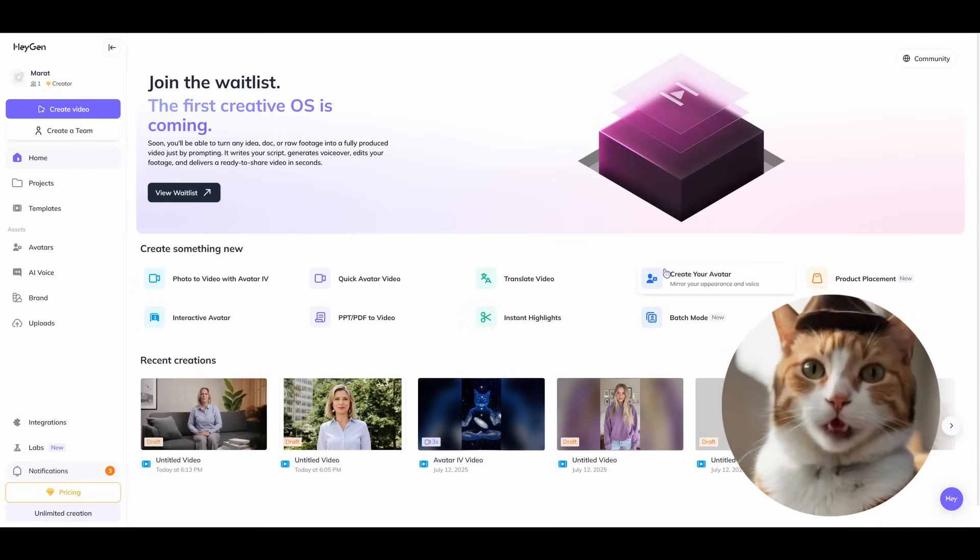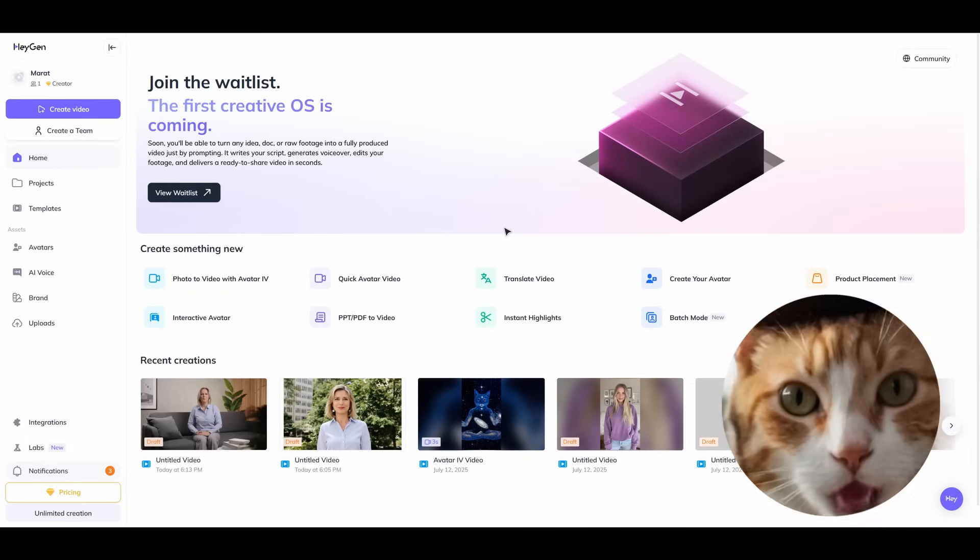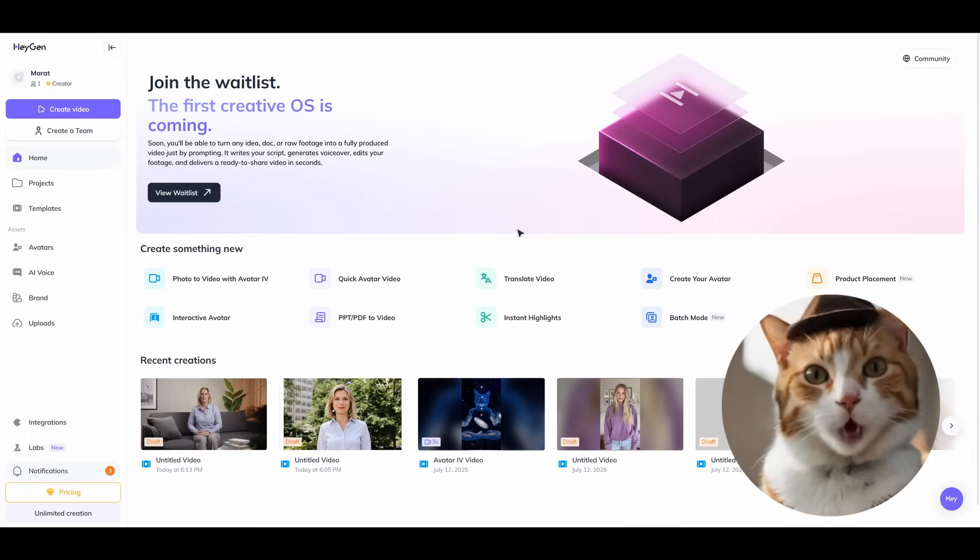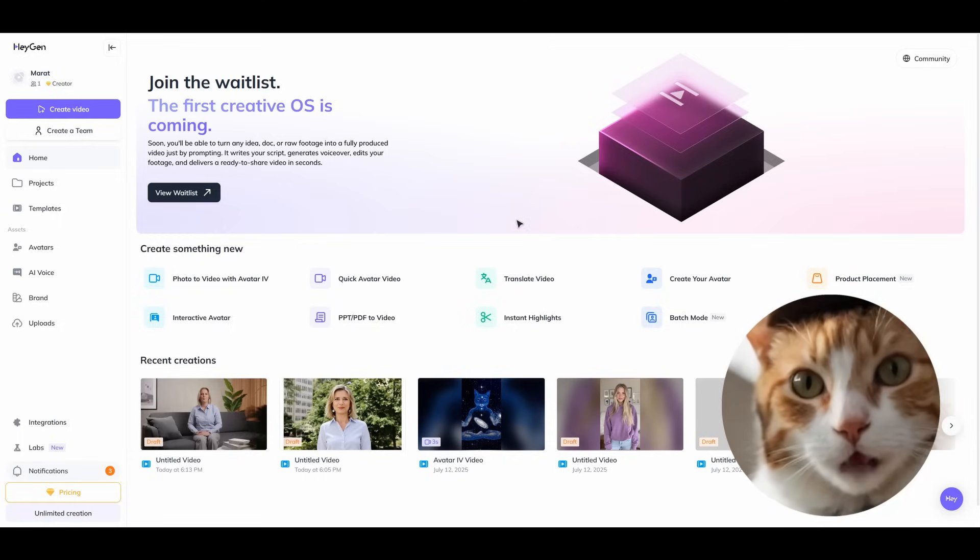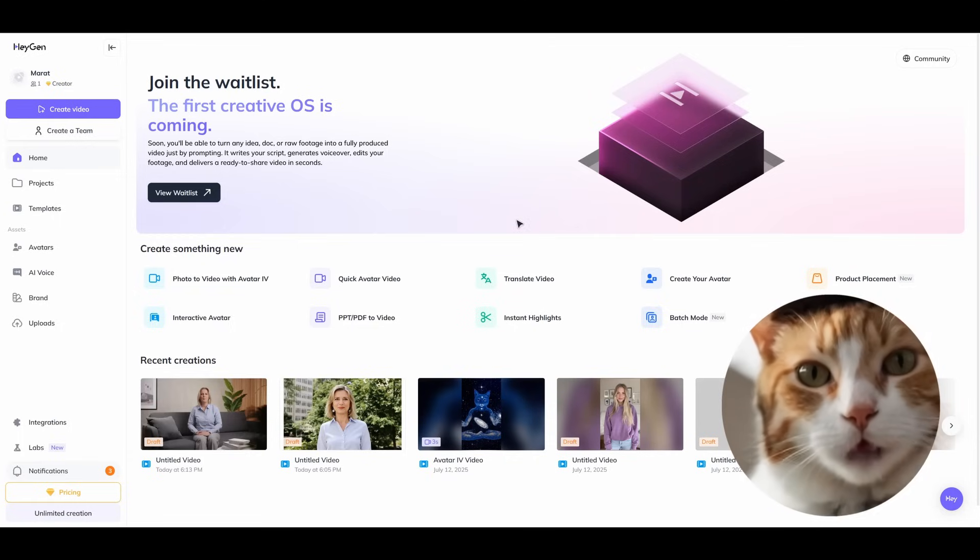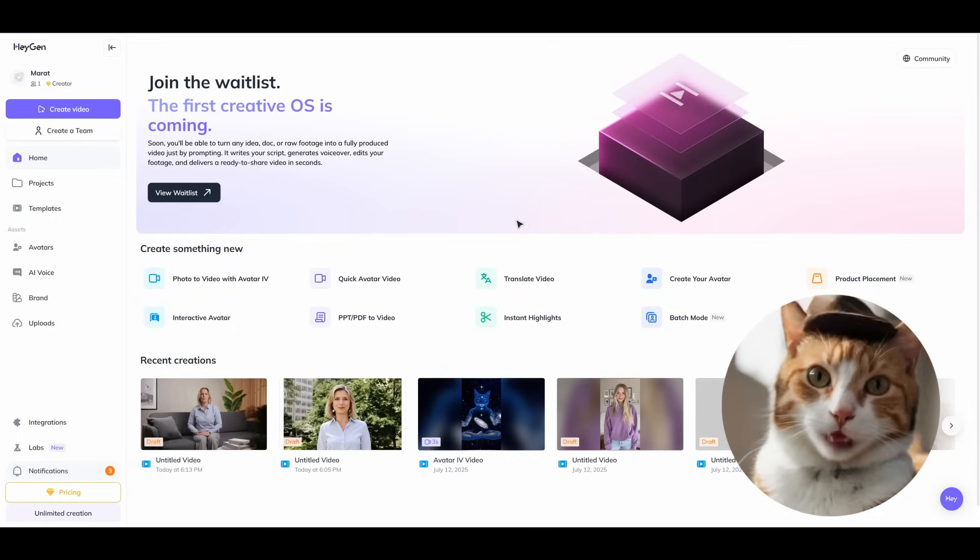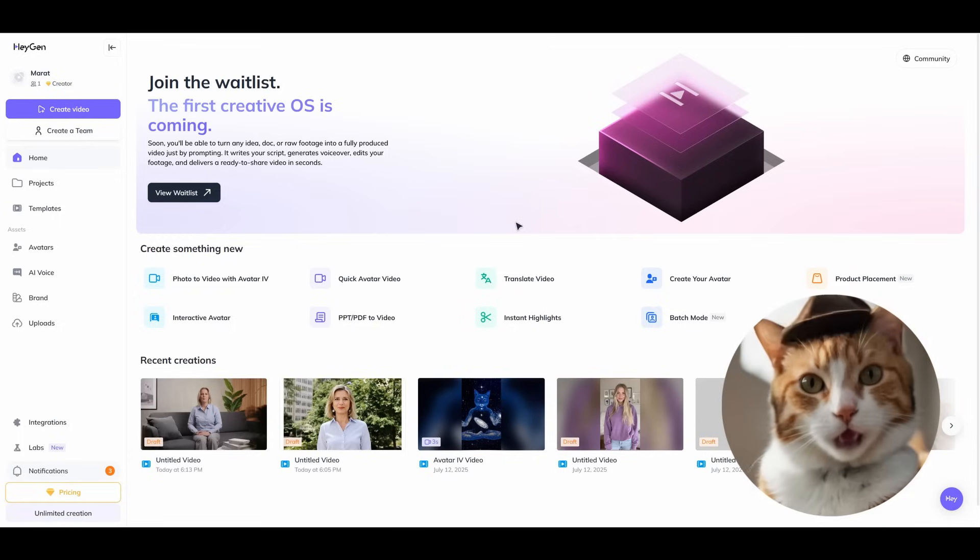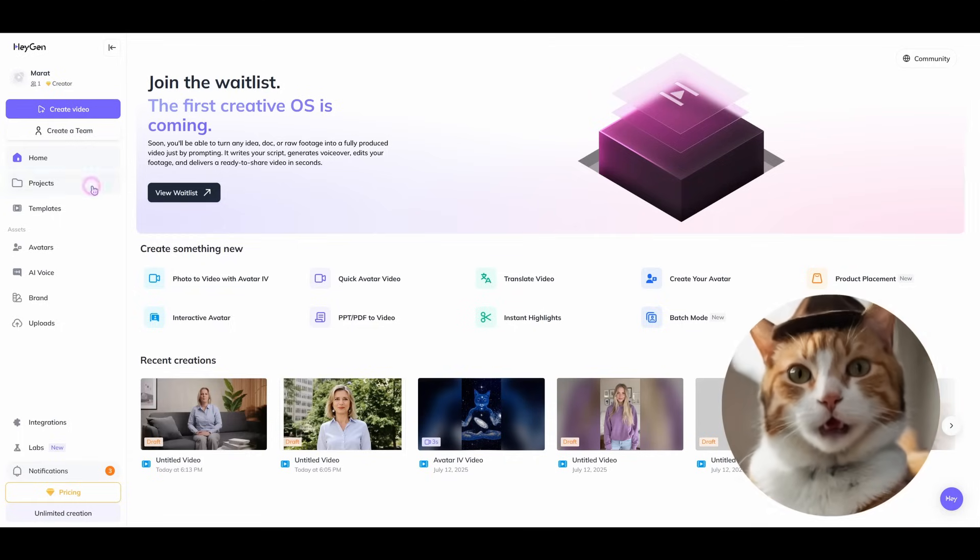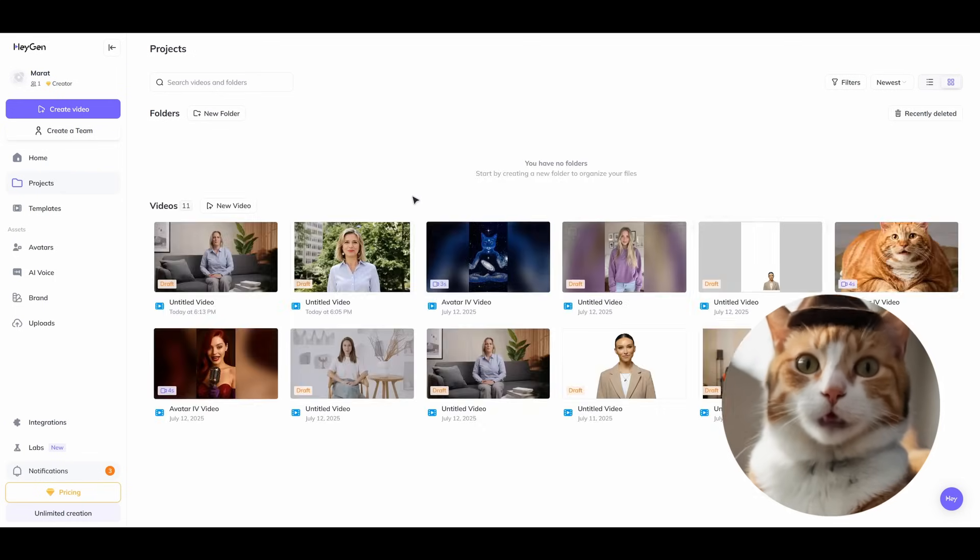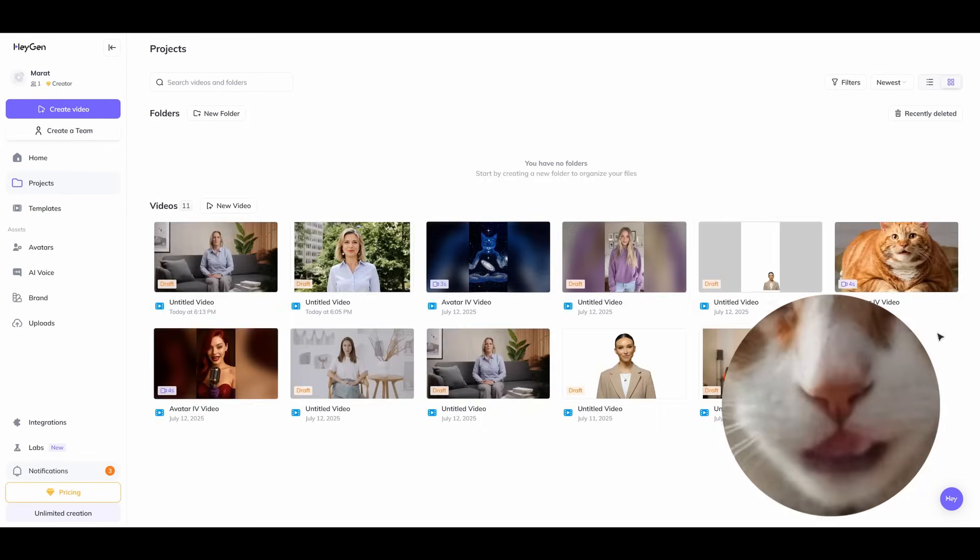On the home page we can find all available tools like creating avatar with photo, interactive avatar, quick avatar video, instant highlights, translate video, and more.